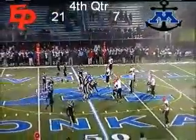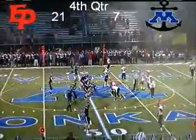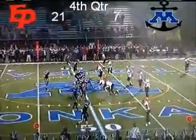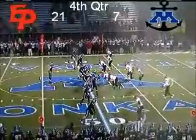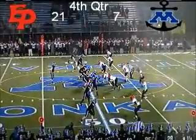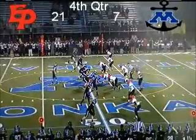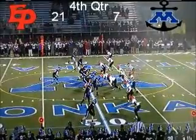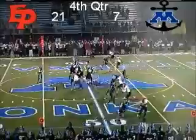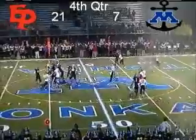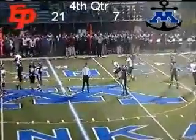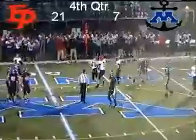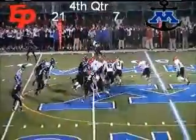Fourth down, five receivers for Minnetonka — this is pretty much the ball game for the Skippers. Rooney back to pass, a lot of contact and it's broken up by Eden Prairie's defensive back. Looks like it was Blake Cashman in there to break that up for Eden Prairie.